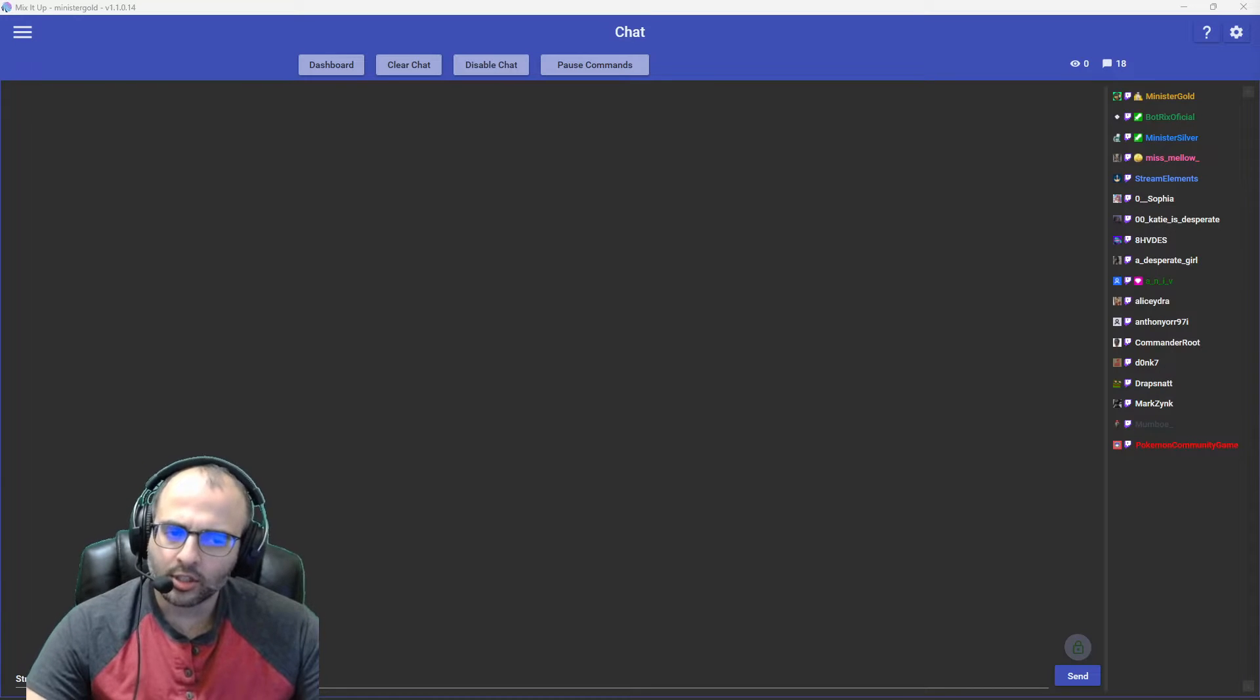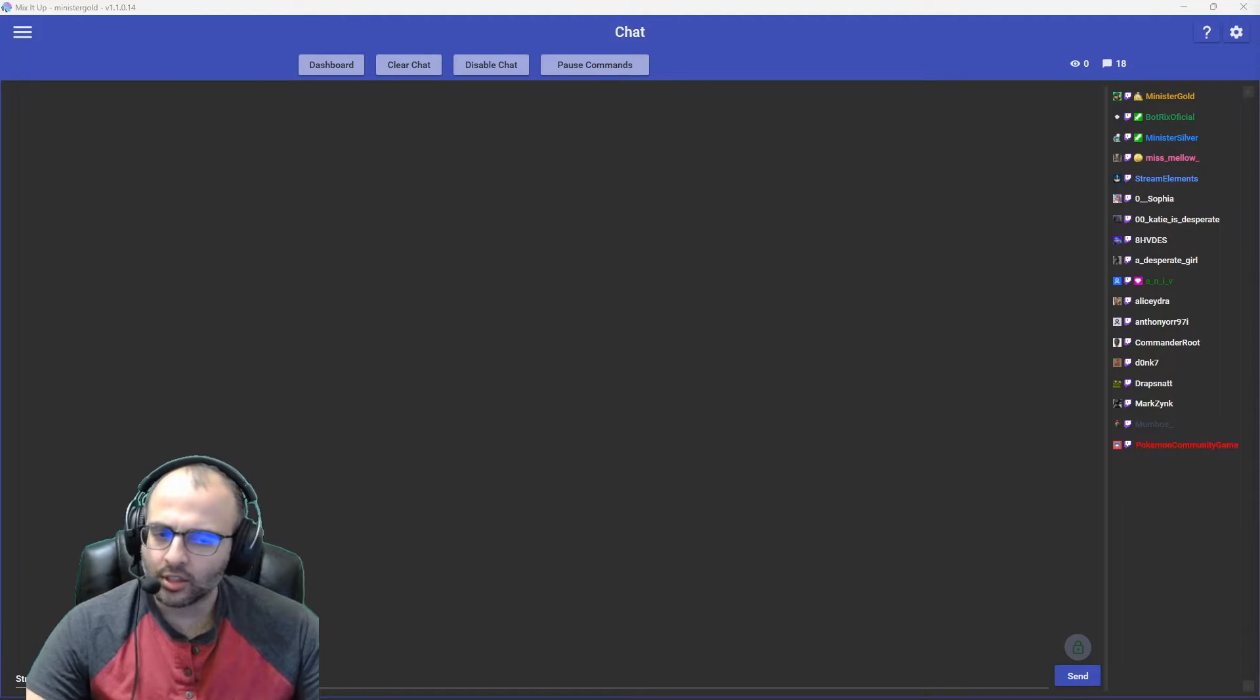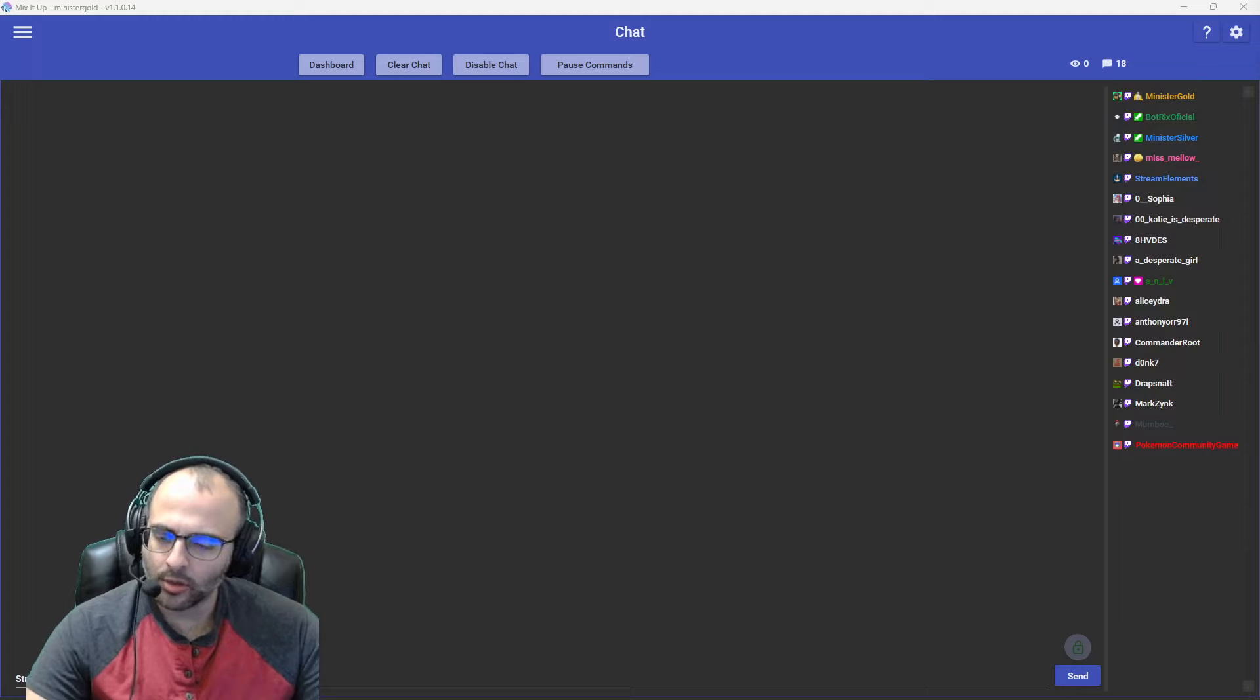Hey, what's going on? This is Minister Gold. This is a Mix It Up tutorial.